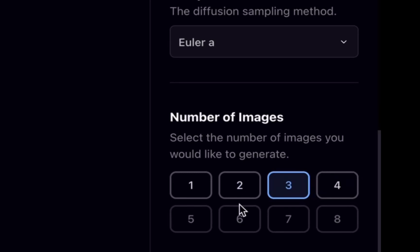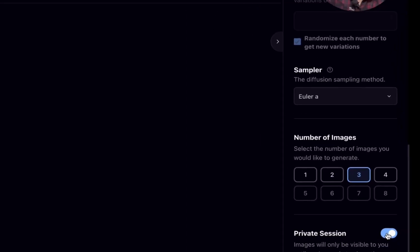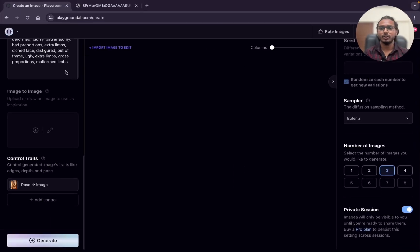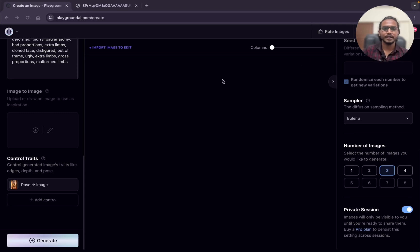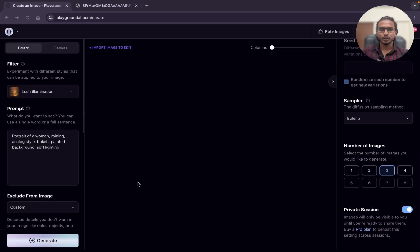The sampler we are going to use is Euler A which is nothing but Euler ancestral. The number of images is 3 and just enable the private session. We have done all the basic settings. You can do the same settings to get better output. Now everything is done, I will click on generate.